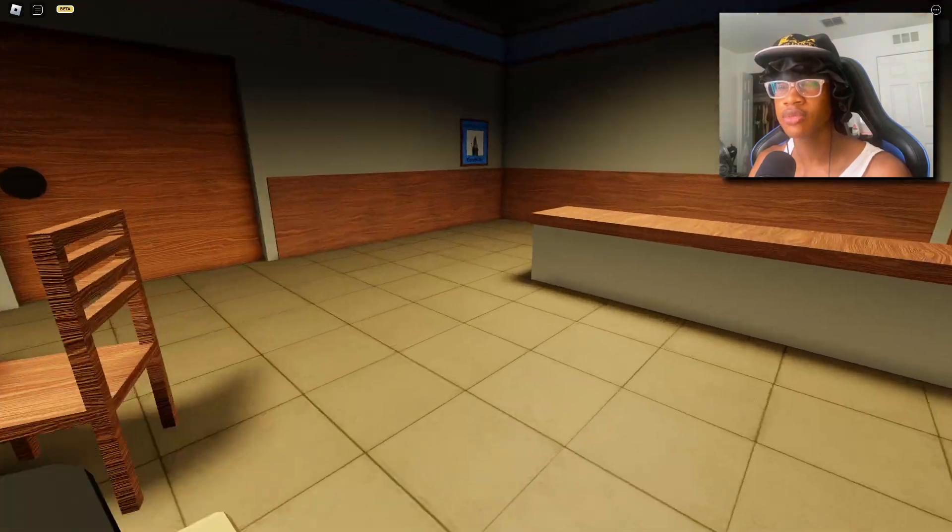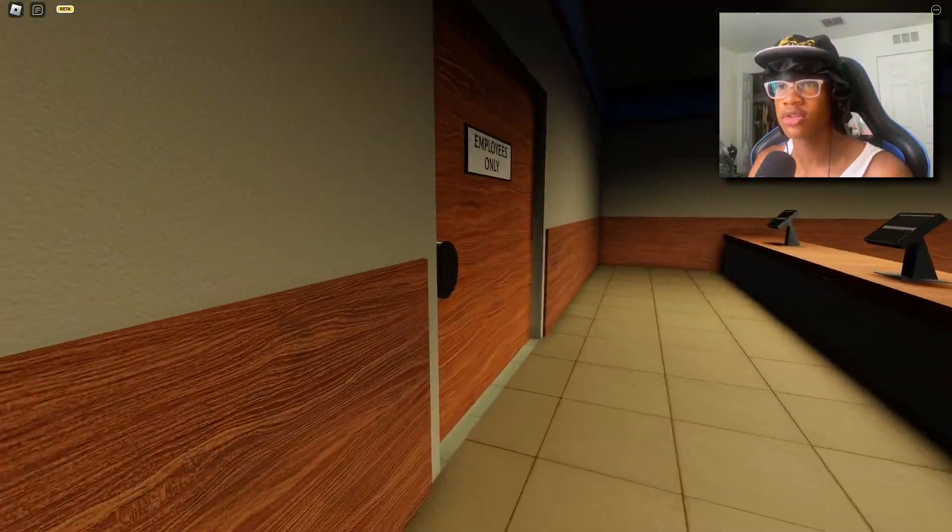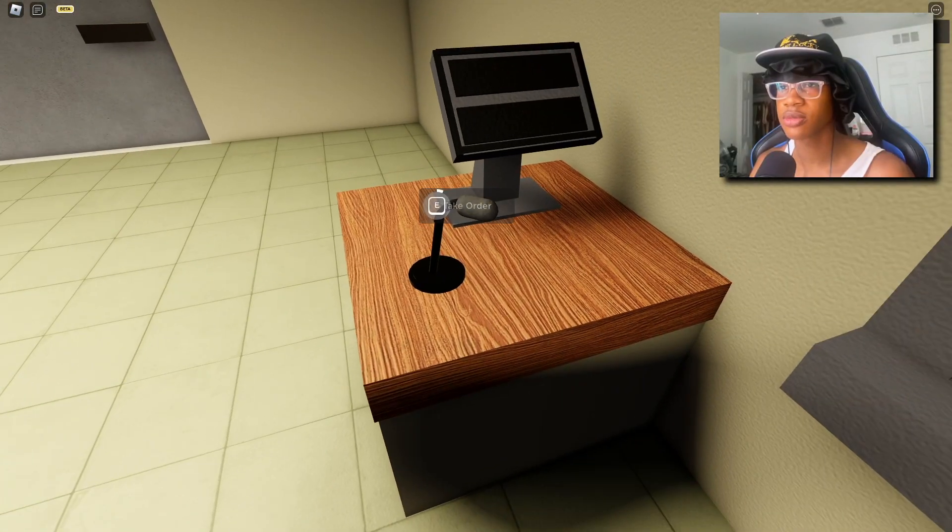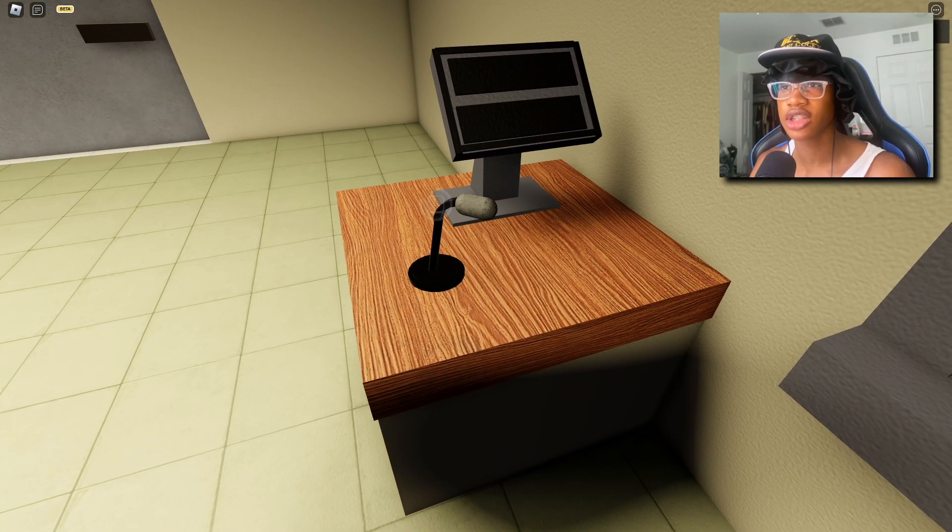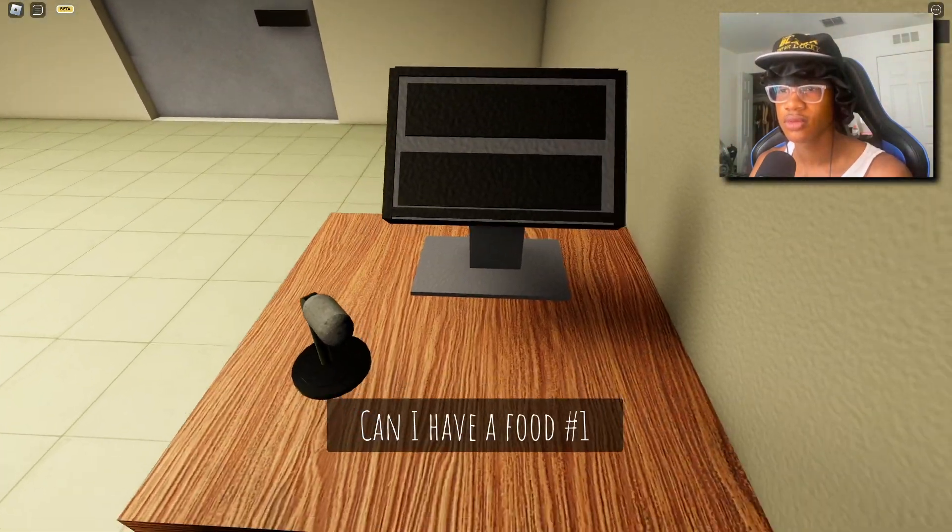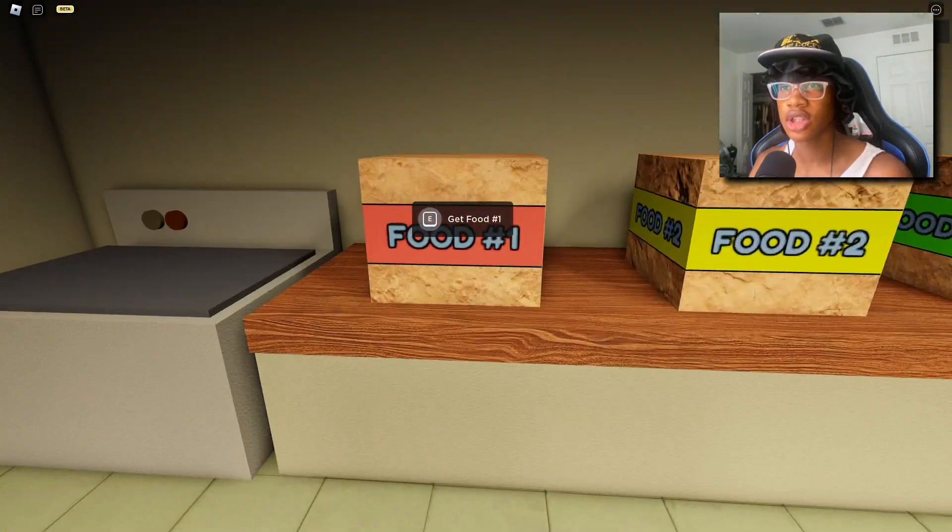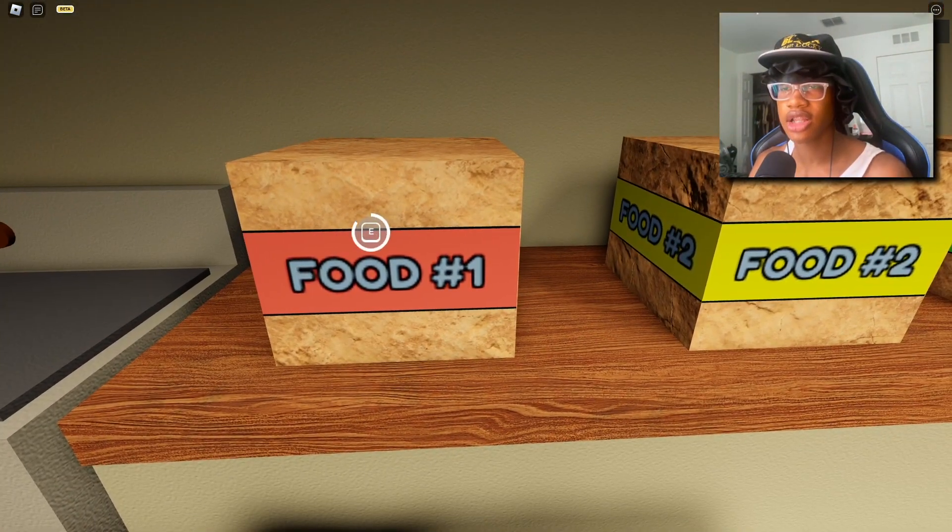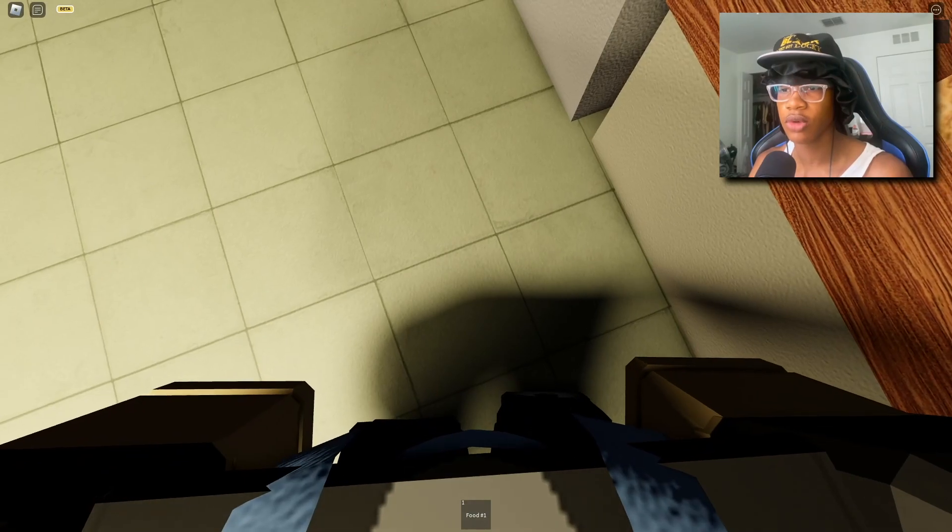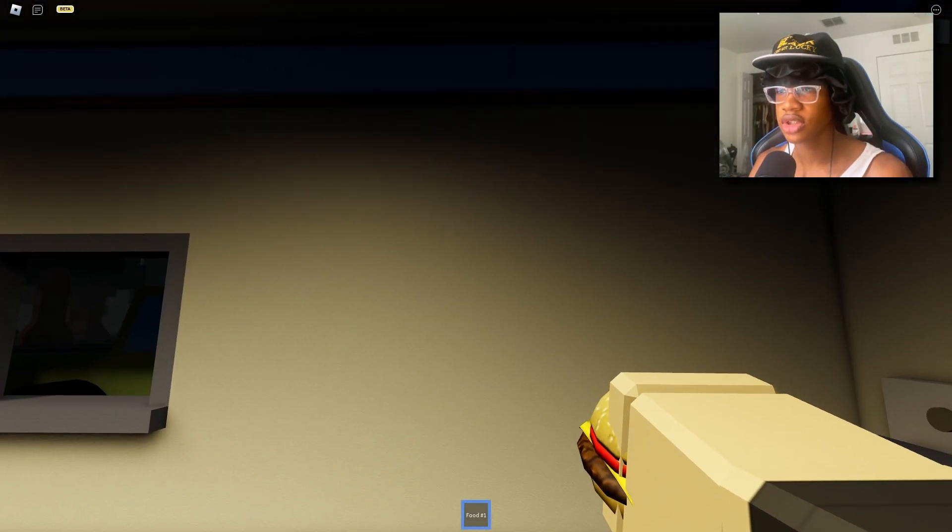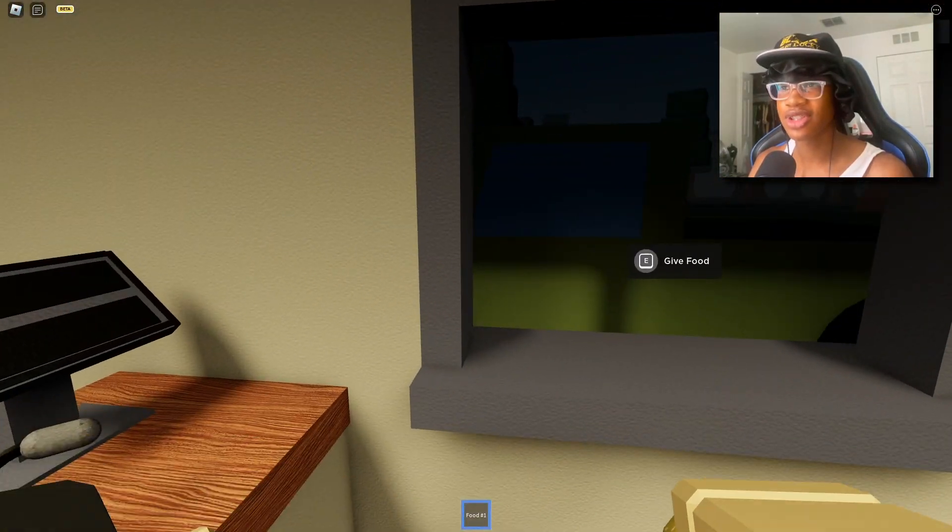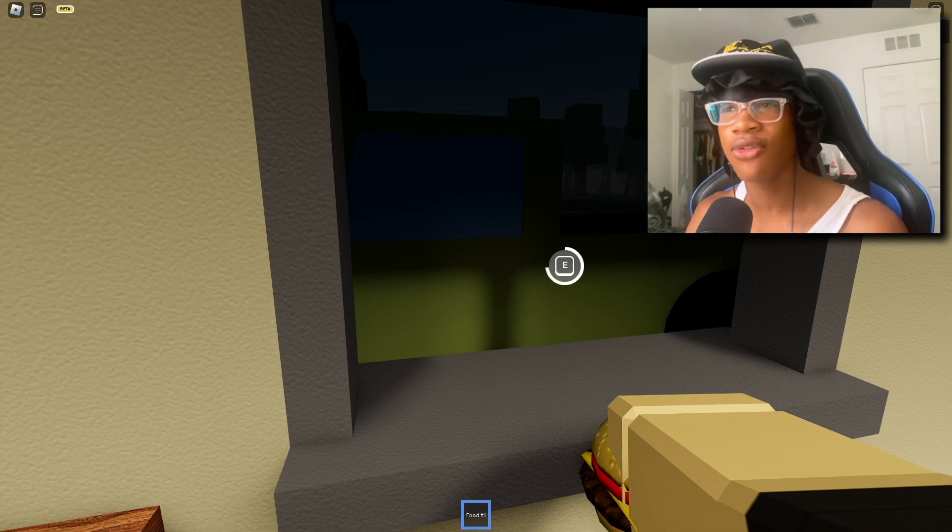Maybe this is why I should not have gone alone. Take the customer's order, alright, let's see what else they want. Food number one, say no more, I got you. What's food number one? I don't know, wait, what is this? Oh it's a burger.